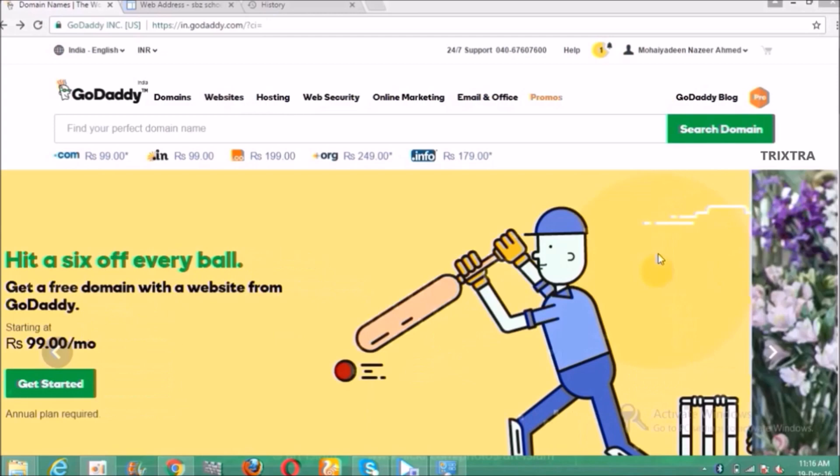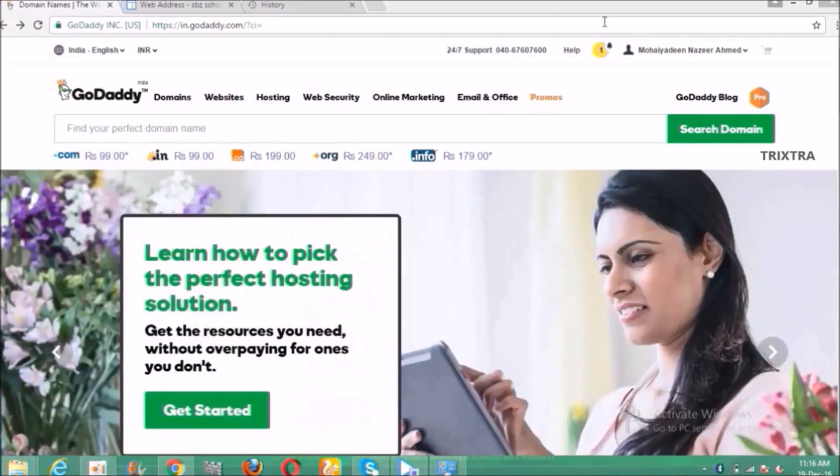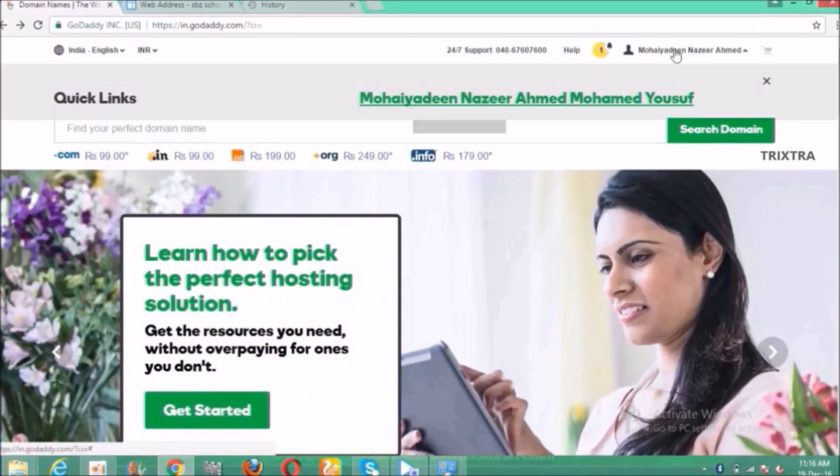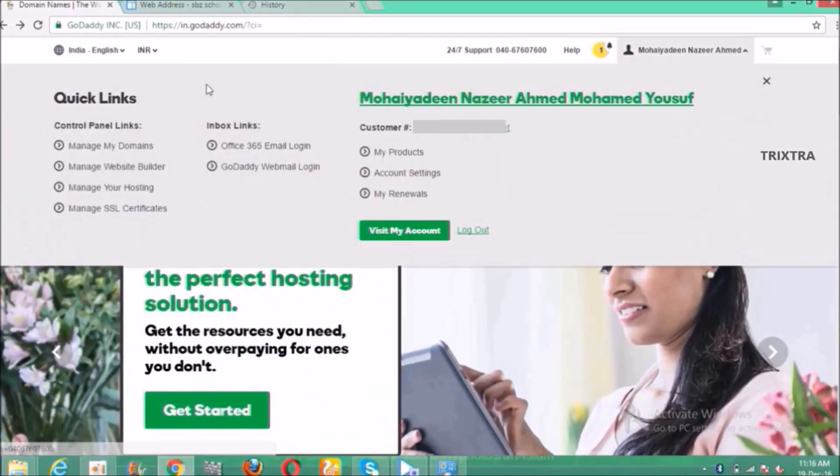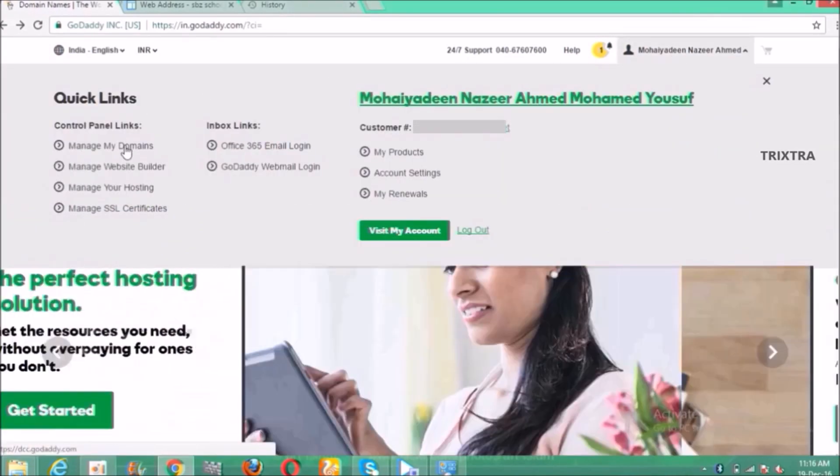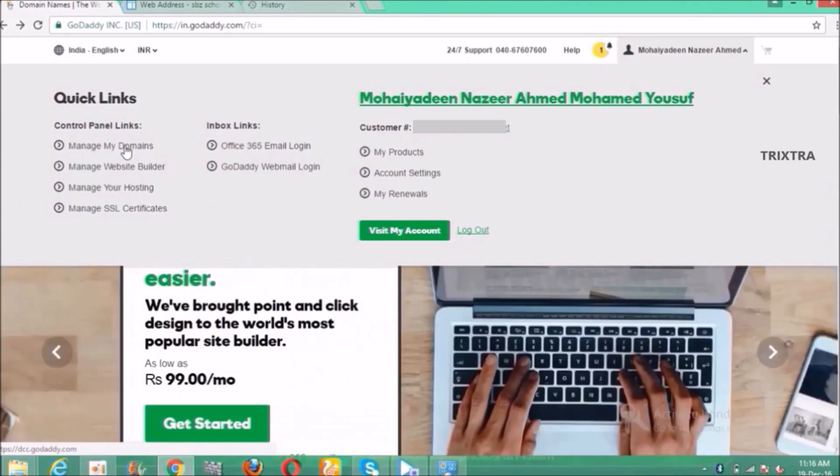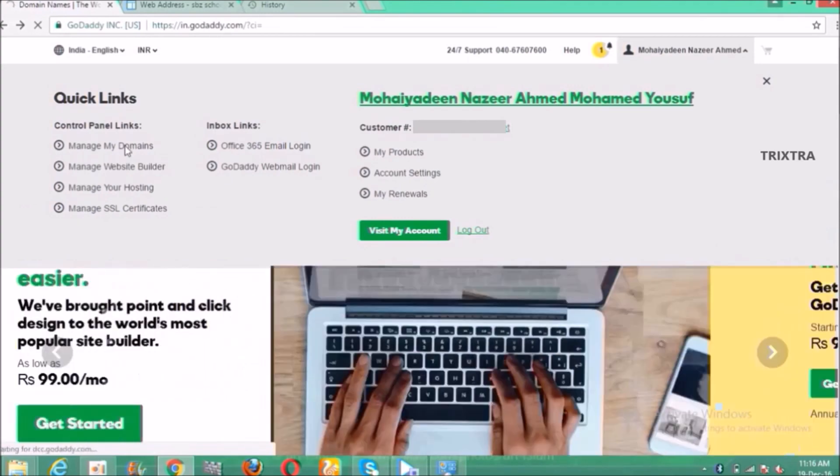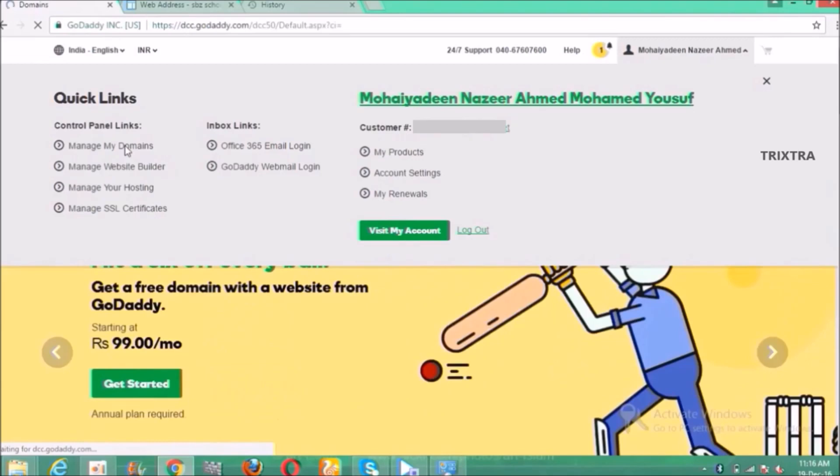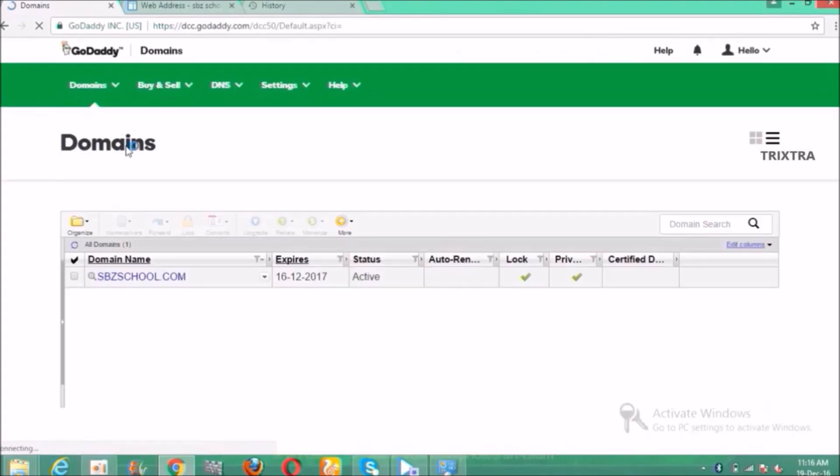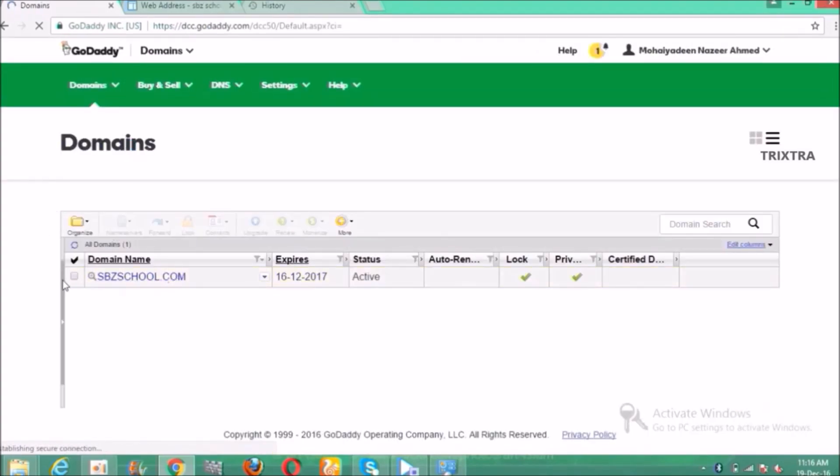First login to your GoDaddy account and click on your account icon on top right corner and click manage my domains. Then the domains which you have purchased will appear. Click on a domain which you want to add to Google sites.